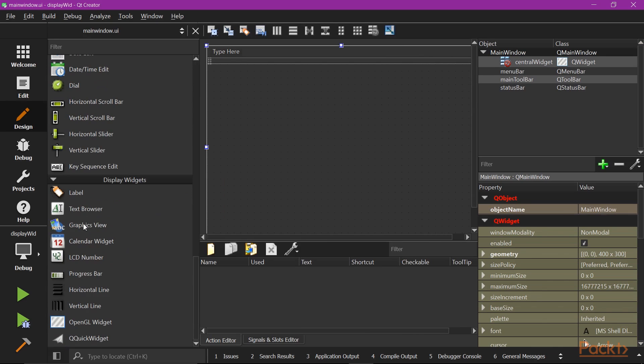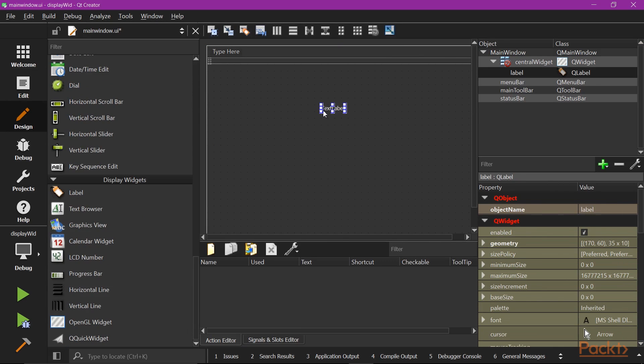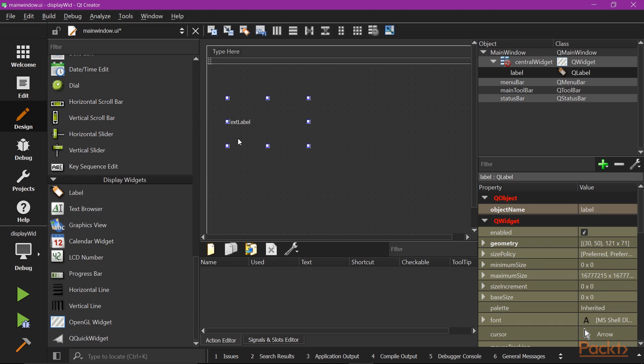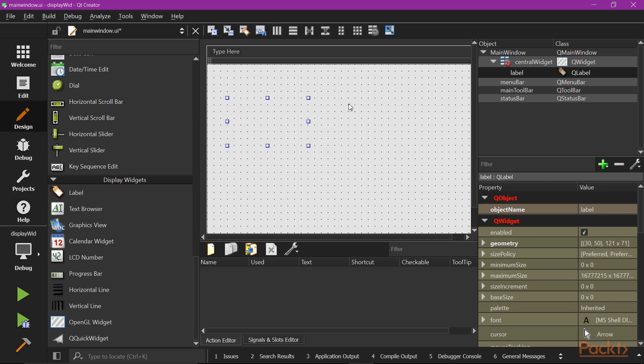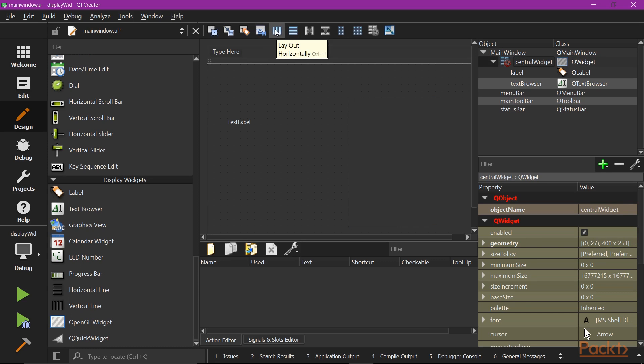Now we are going to drag a label widget into the view. Then we are going to drag and drop the text browser widget. Change the layout of the central widget to layout horizontally.